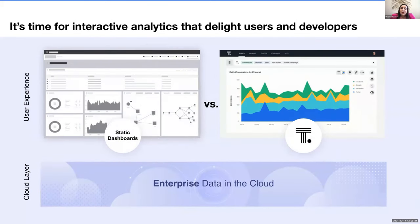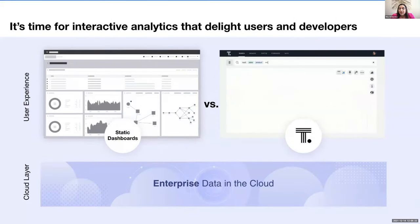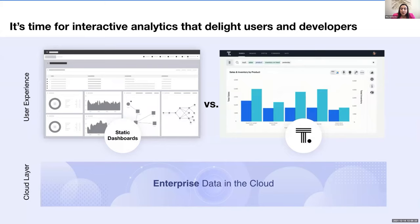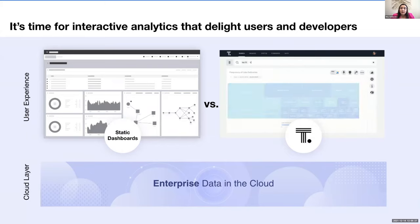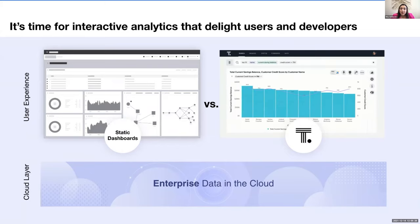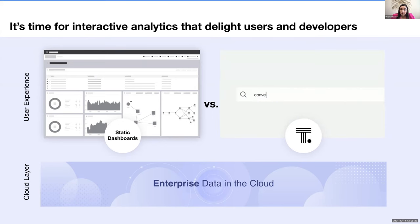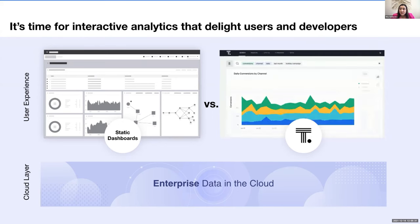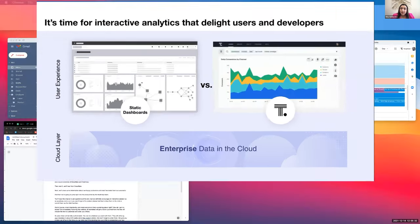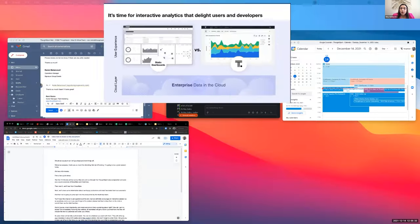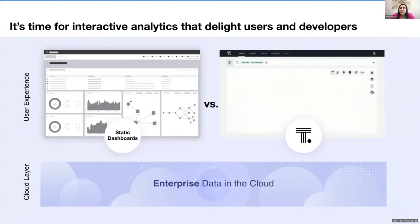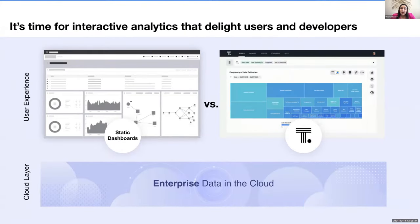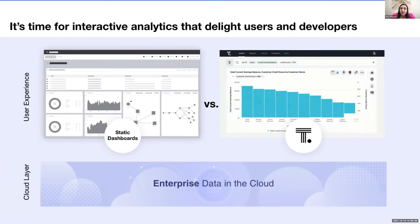So this leaves product leaders in a bind. They generally have two options to build analytics. One is that they can stand up a development team and build their own, which requires really significant investment over the years. Or two, they can embed visualizations from a traditional BI vendor. In both scenarios, they're likely going to end up with static dashboards.